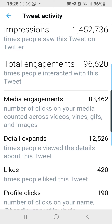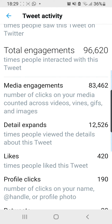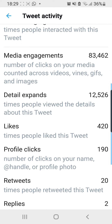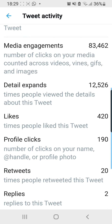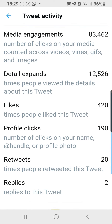It shows the number of clicks on my media like images, GIFs, videos, etc., as well as likes and the profile clicks that I've gotten from this tweet.